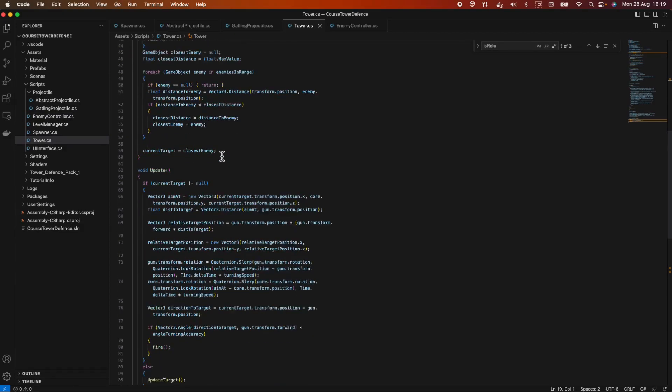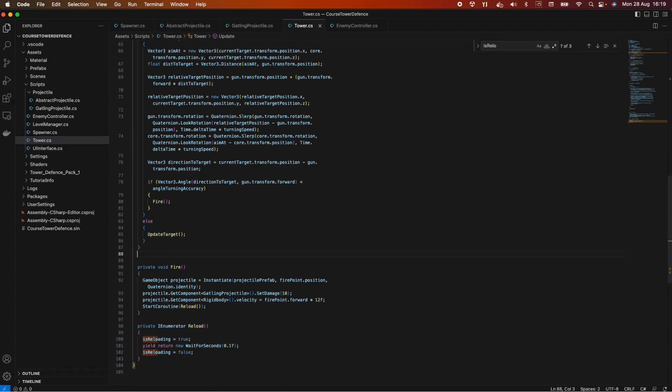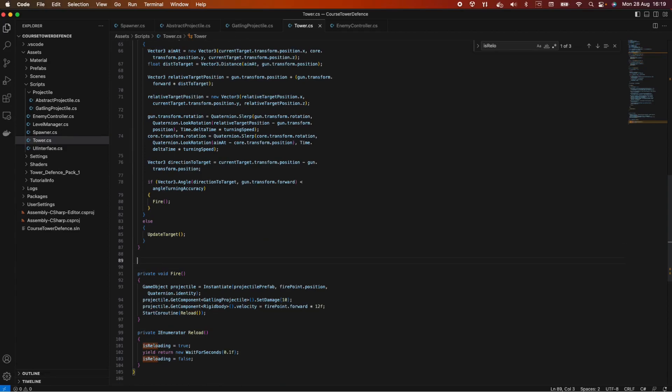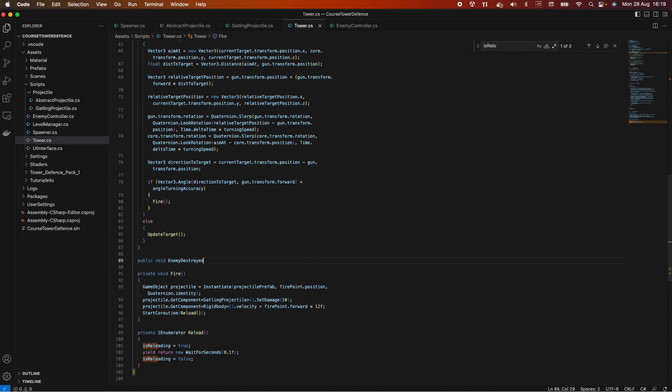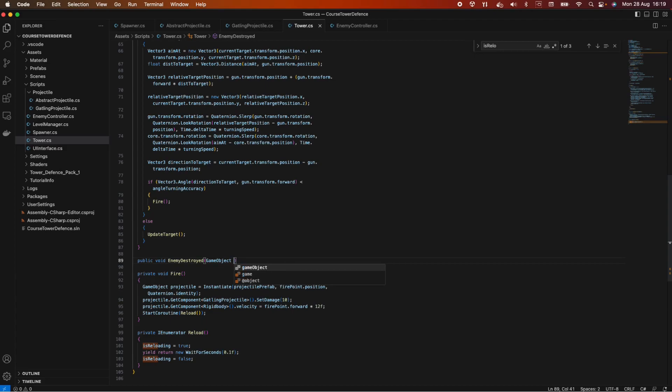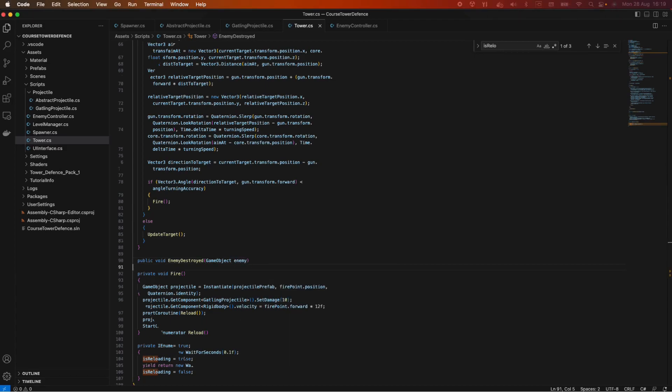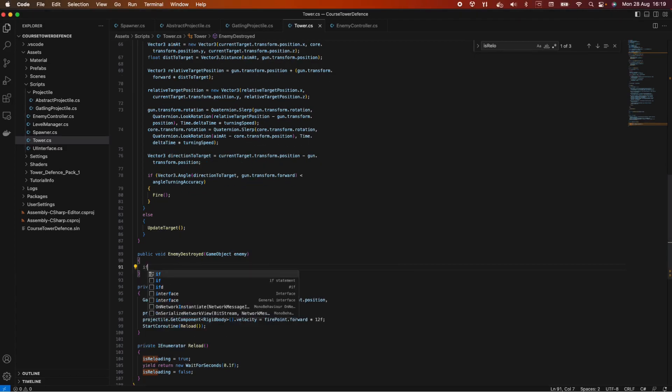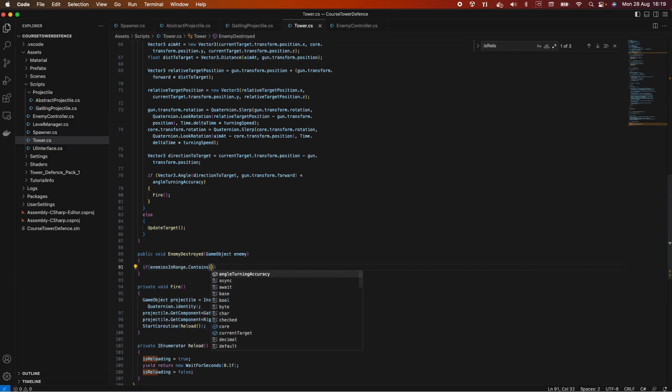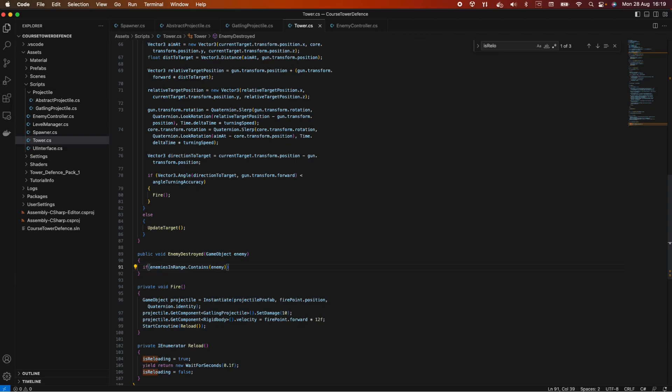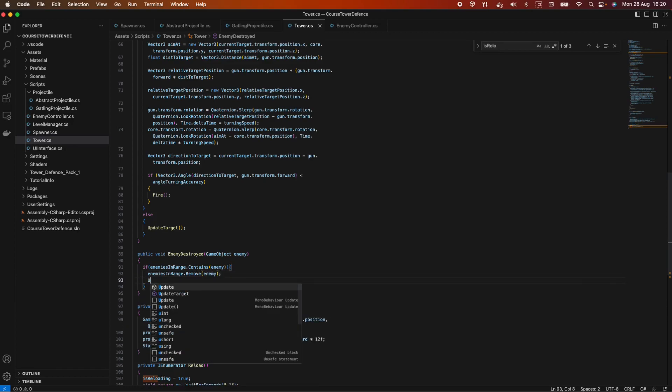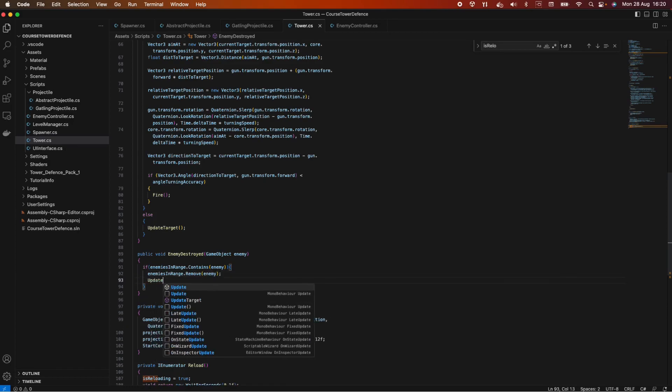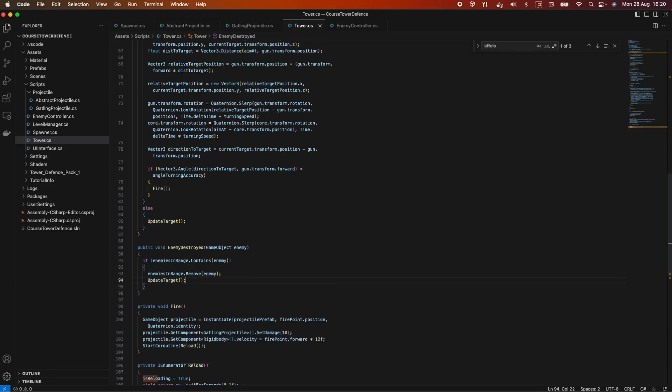So back in the tower script, let's say before the fire, here we need a public void enemy destroyed that takes in a game object. And in here we want to do if enemies in range that contains the enemy, then we want to remove the enemy and then update the target. Cool.